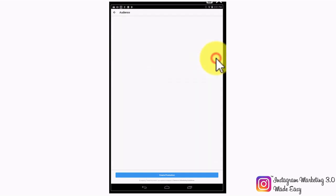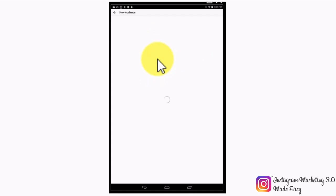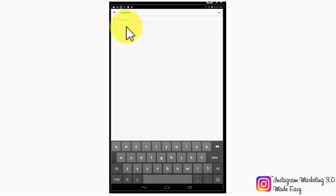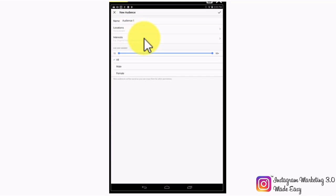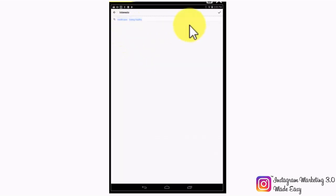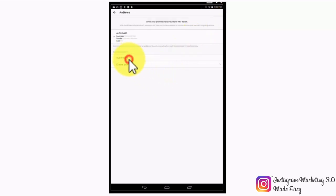There are two types of audiences. Automatic audiences are target audiences that Instagram will set up according to your own profile, with specific locations, gender, and age. The other are custom audiences, which you can set up by tapping on create your own. Give your custom audience a name, as this audience will be saved. Then select the location or locations to target. Tap on interest to target people according to interests — for example, we are going to target people who like health care and healthy eating. Then finish up by selecting an age group and target genders.